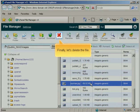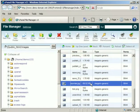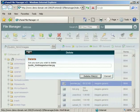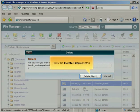Finally, let's delete the file. Click the Delete Files button.